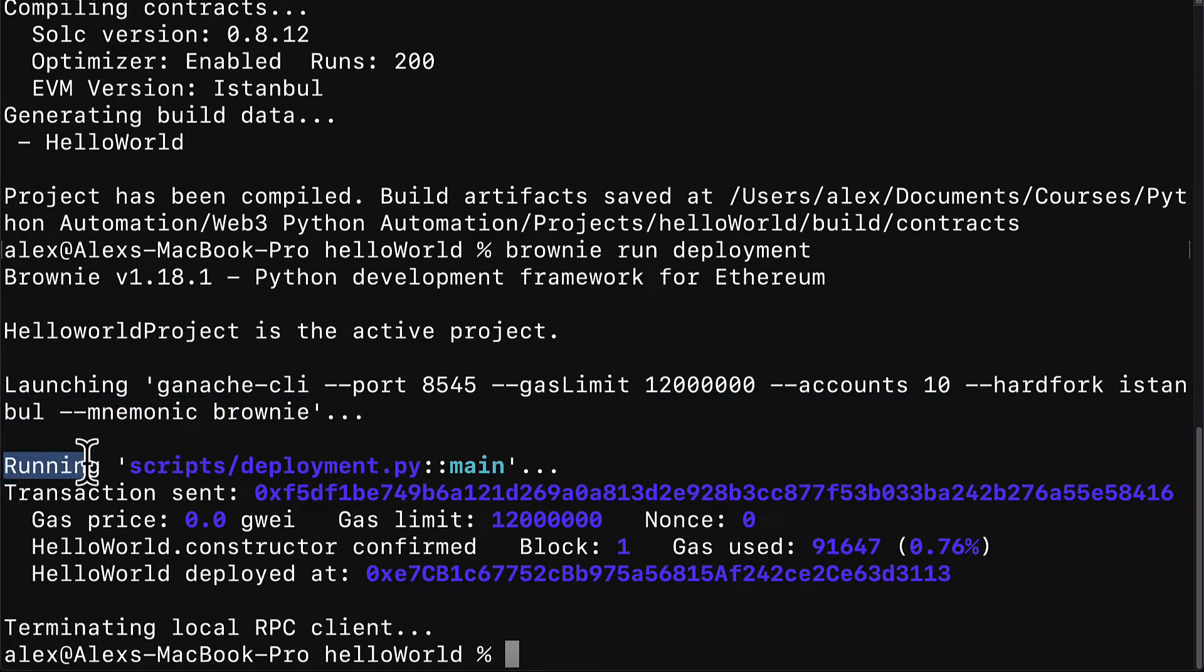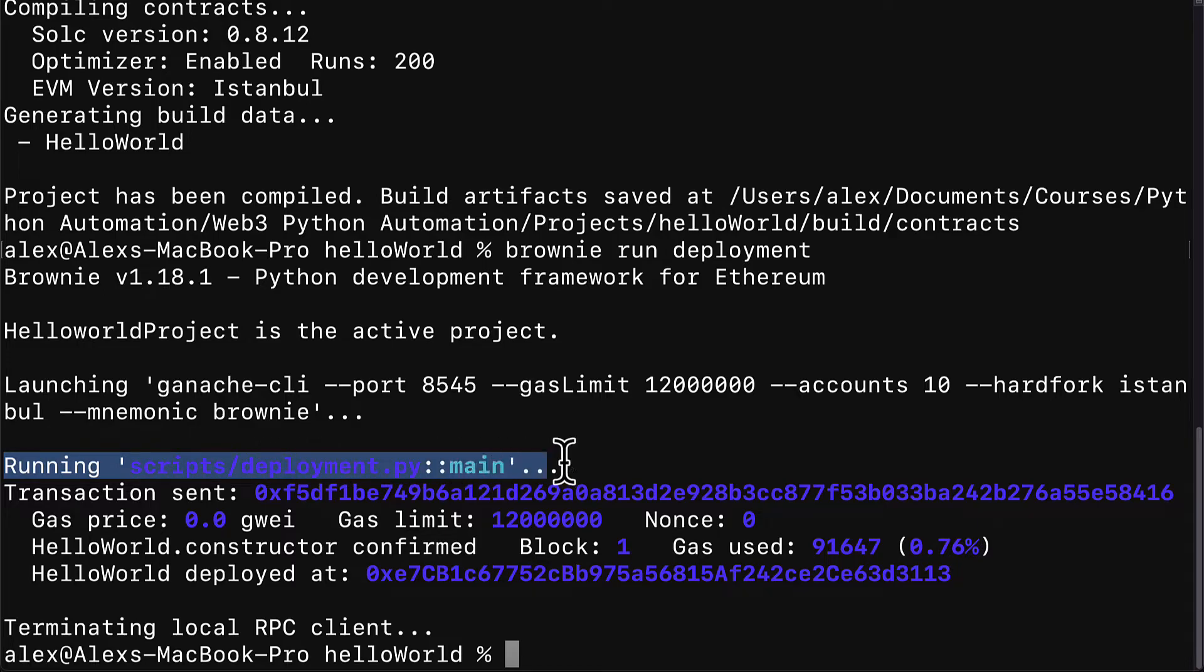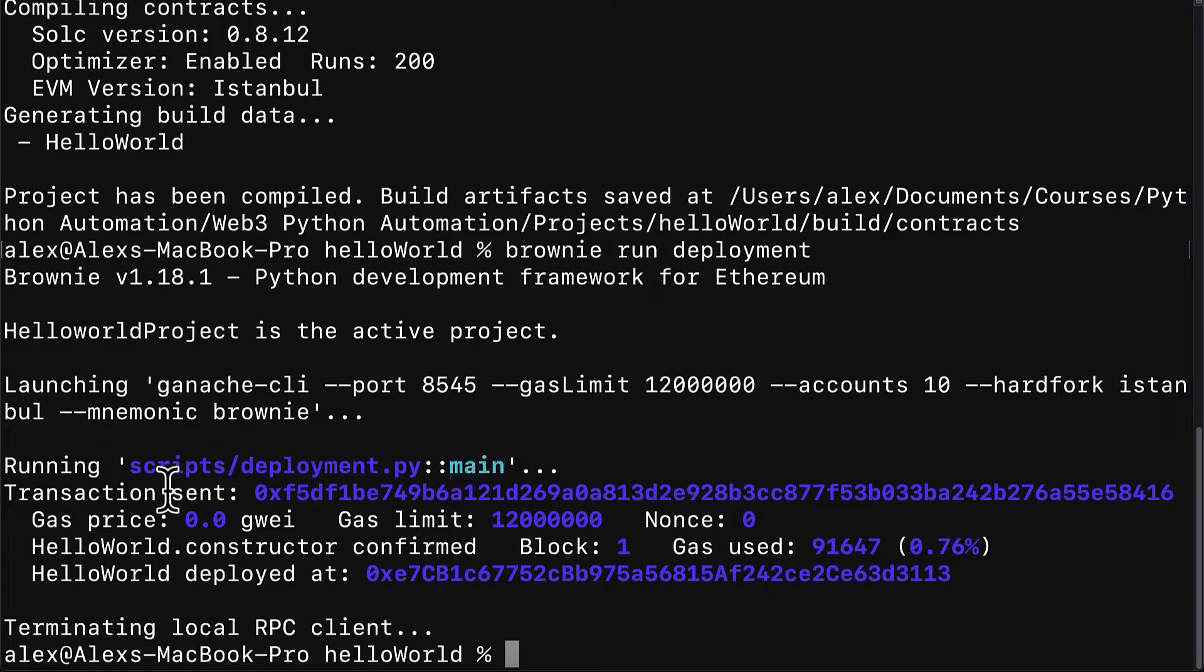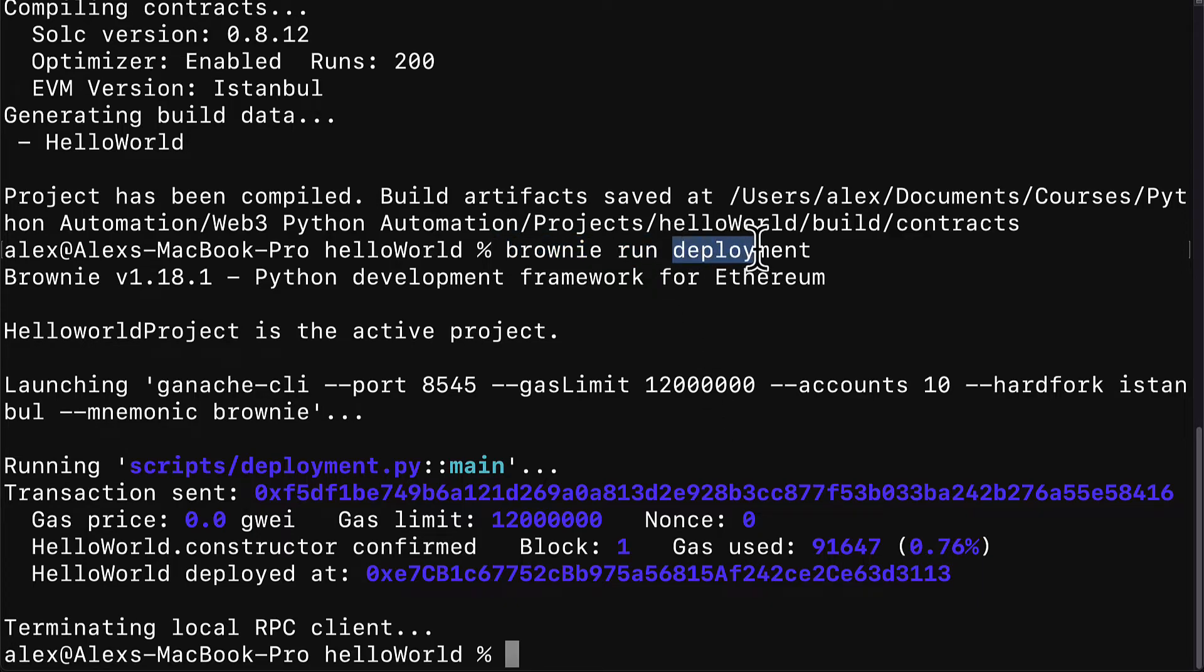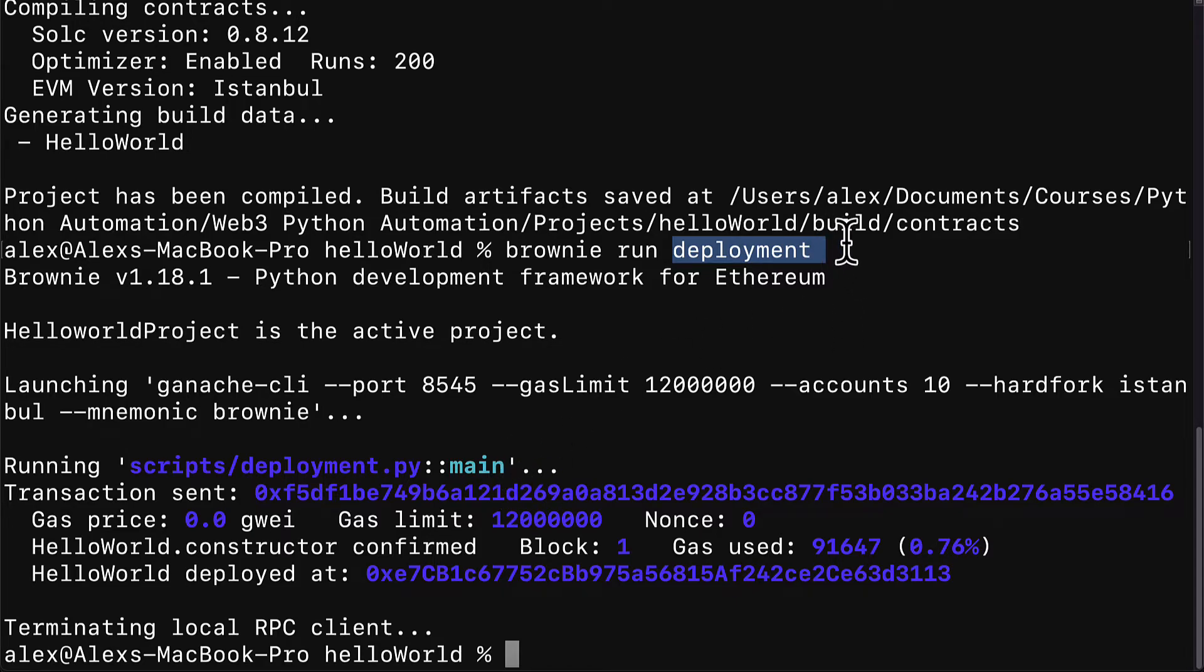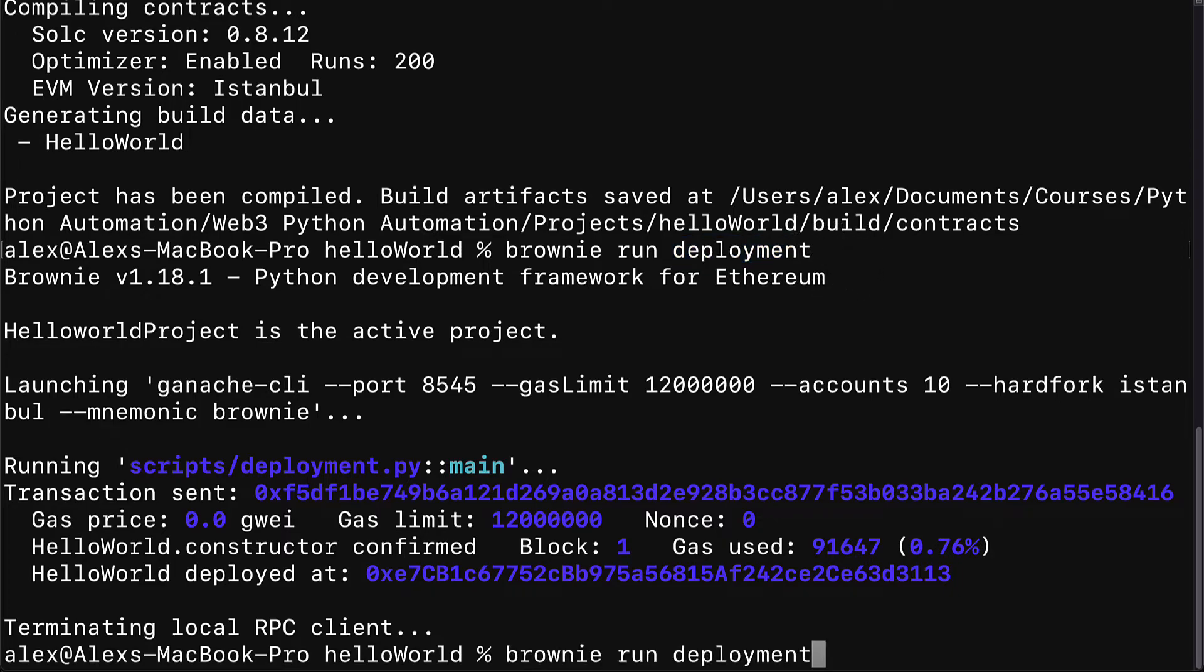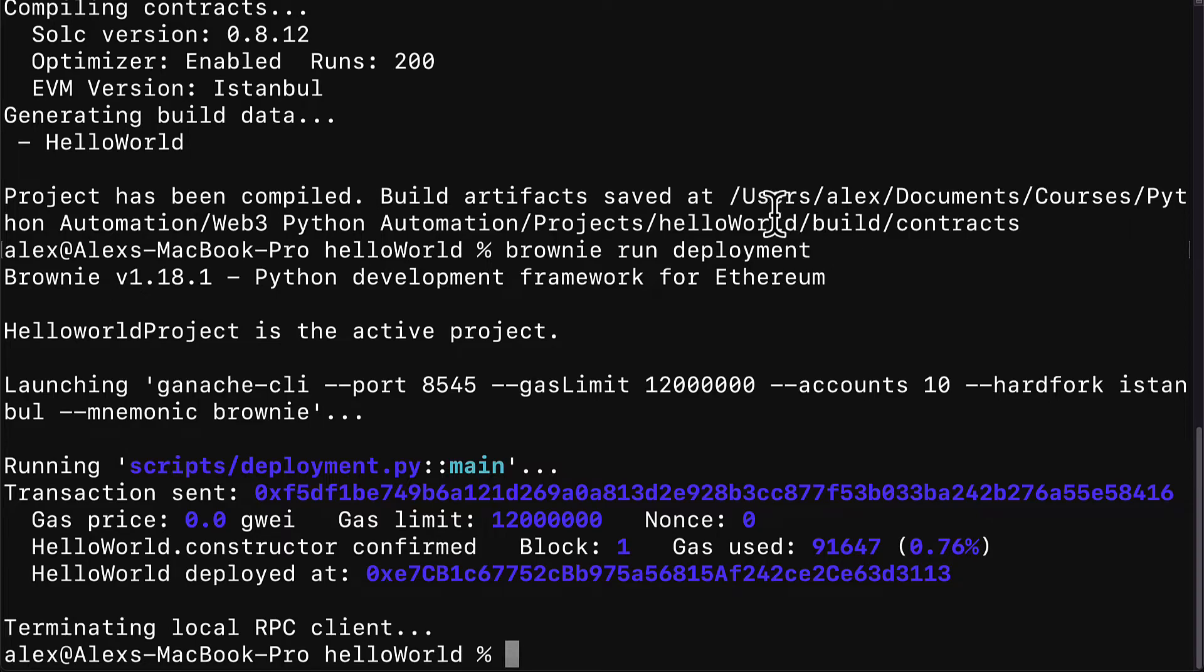Then we can see that we're running scripts/deployment.py main. This means we're going into the scripts folder, which is what automatically happens when you call brownie run. Brownie will enter your scripts folder and then it will look for the script that you specified, which is deployment. Then it will go to the main function by default. But if you want, you can just add the name of the function after it. You could call main yourself if you'd like, if you want to specify what function you want to run. Otherwise, main will run by default.